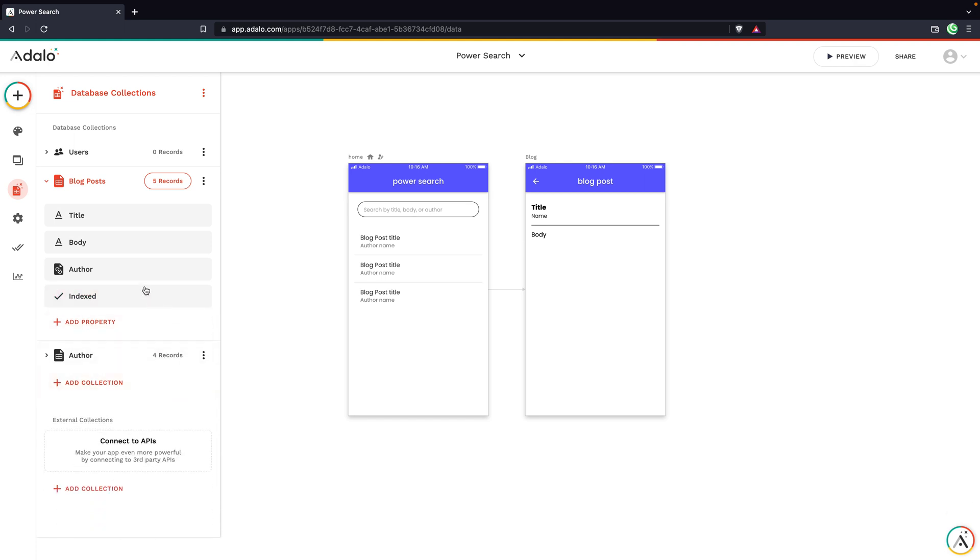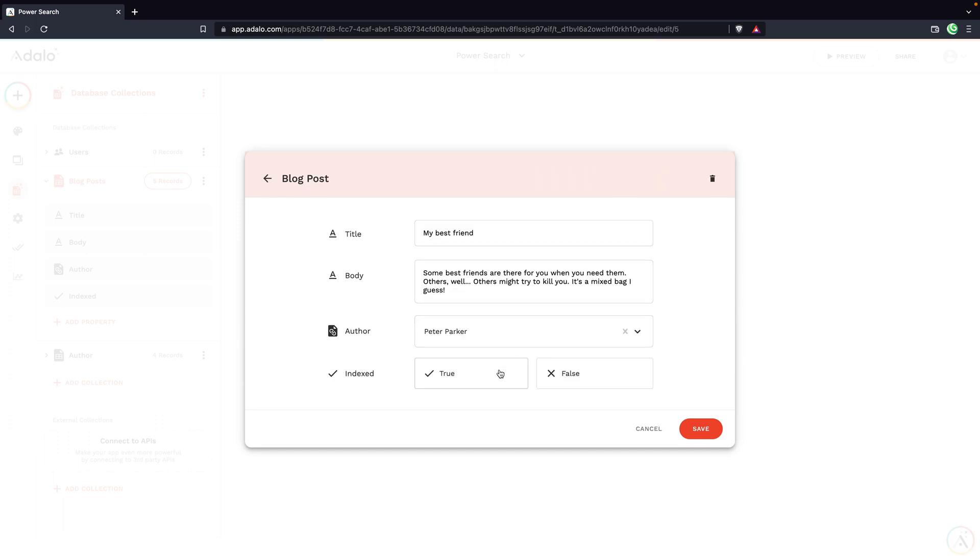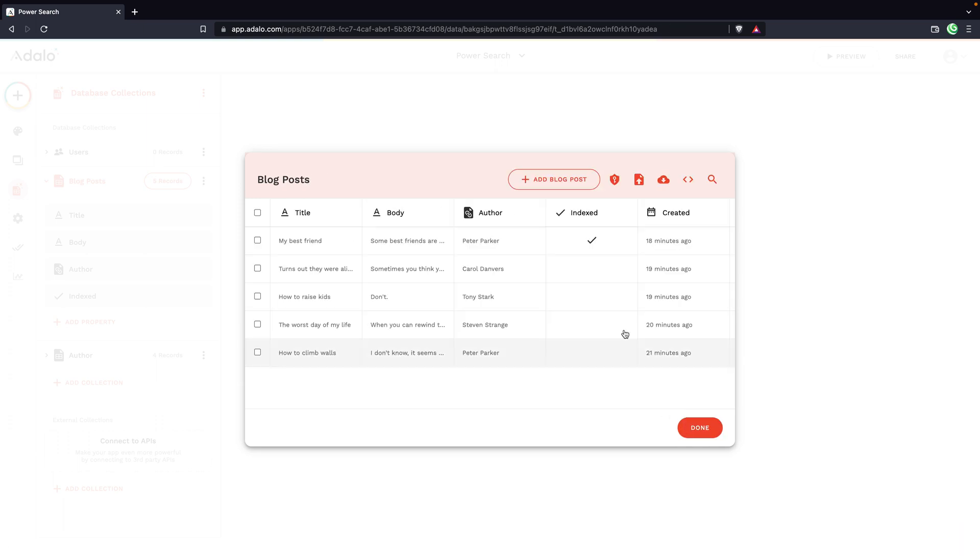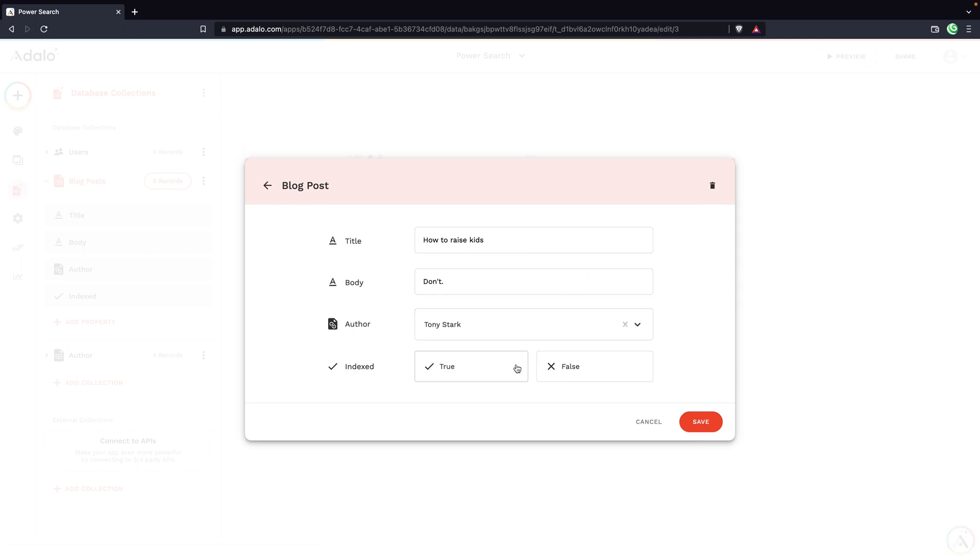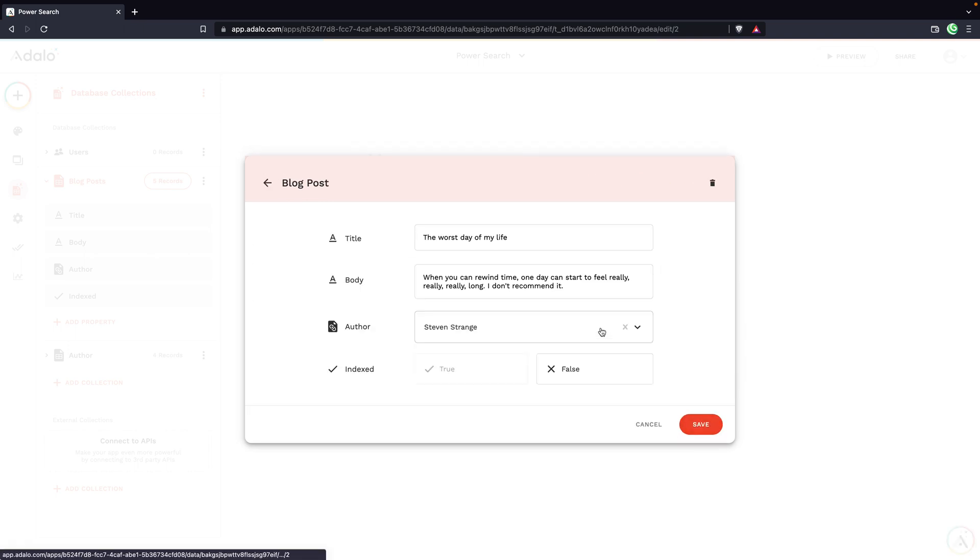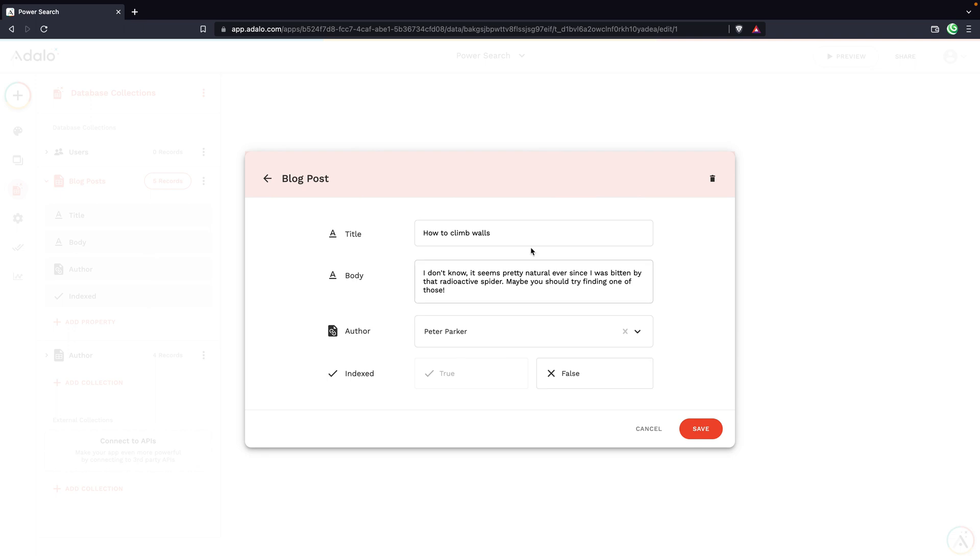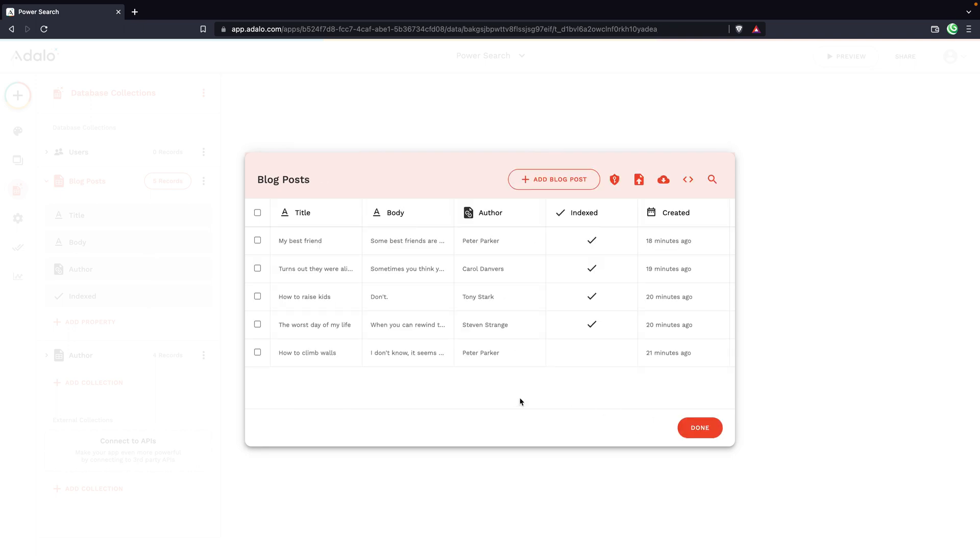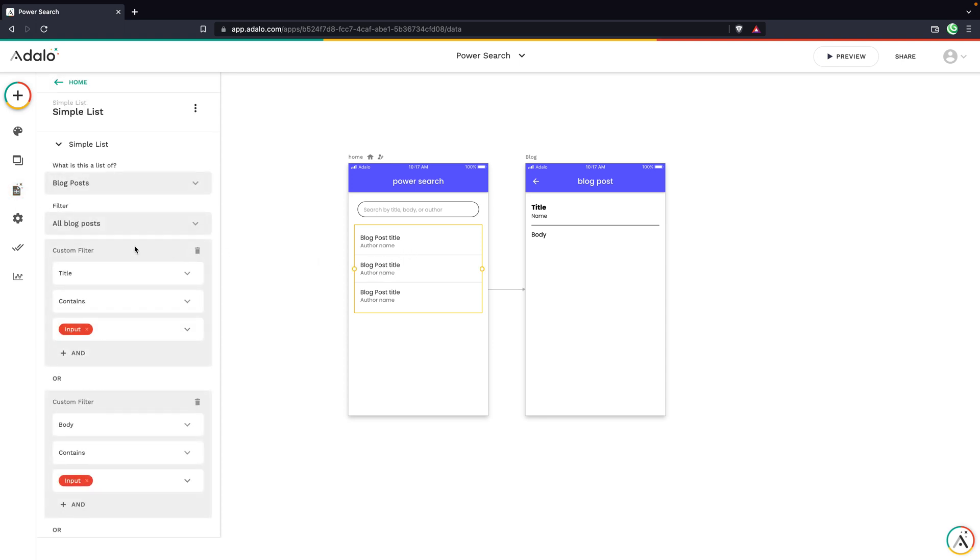So for this indexed field, what we want to do is basically say this blog post should be able to show up in search results. So maybe you could use it as a way to archive things. You could use it in a number of different ways. But let's just go into our blog post and let's mark this as true for a few of them. We'll just leave this how to climb walls one as false to test.